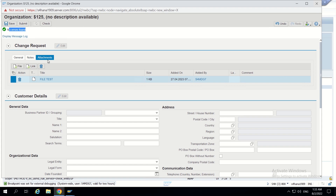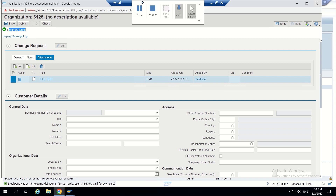That's it guys for today. Like this we can add an attachment check in the program — whether the user has added an attachment or not — and make the CR validation work accordingly. Thank you guys.